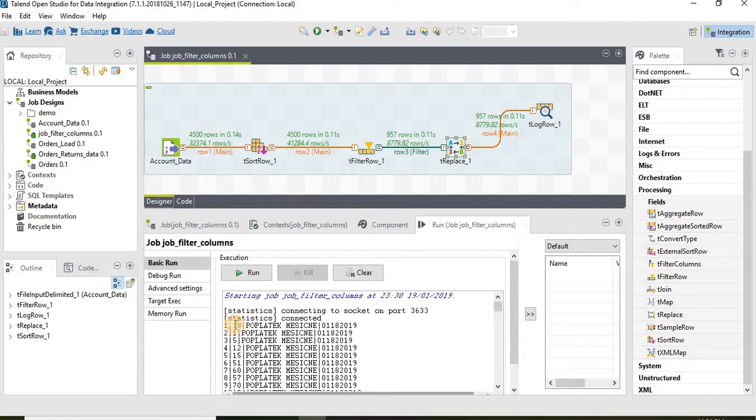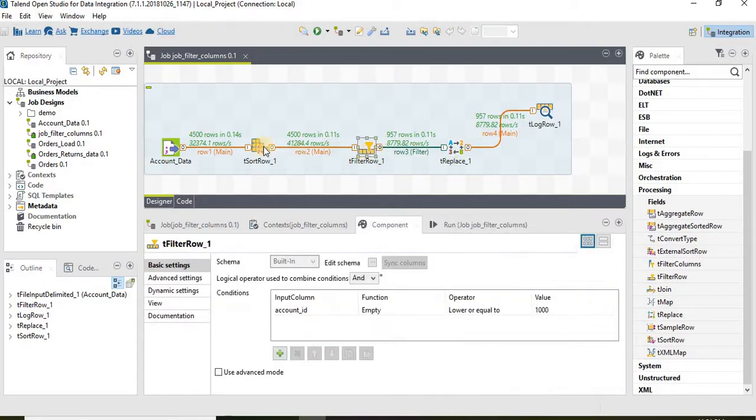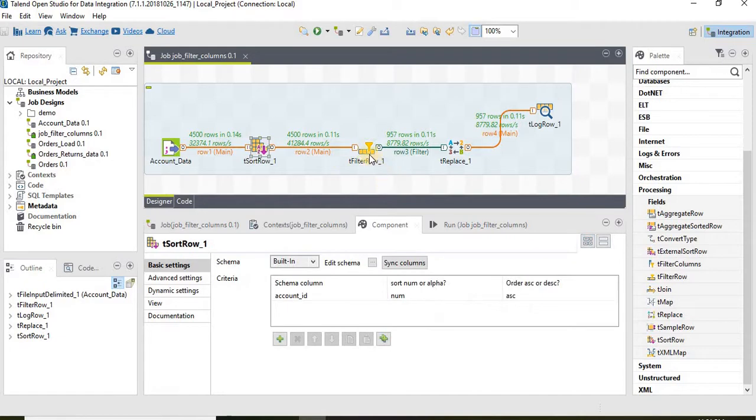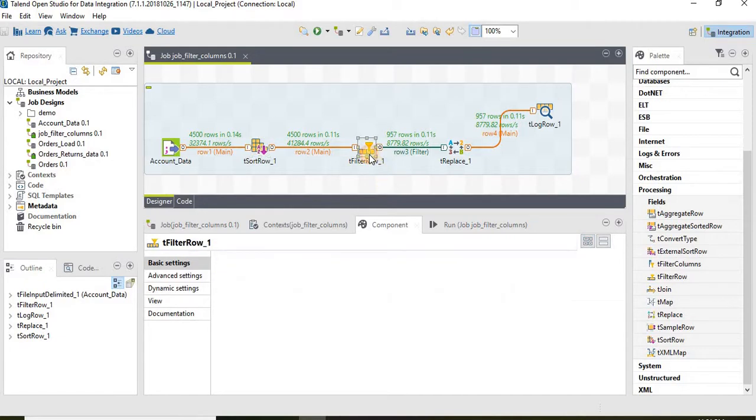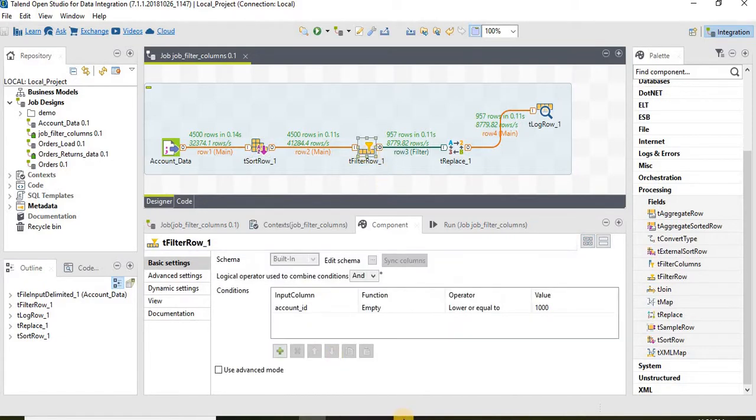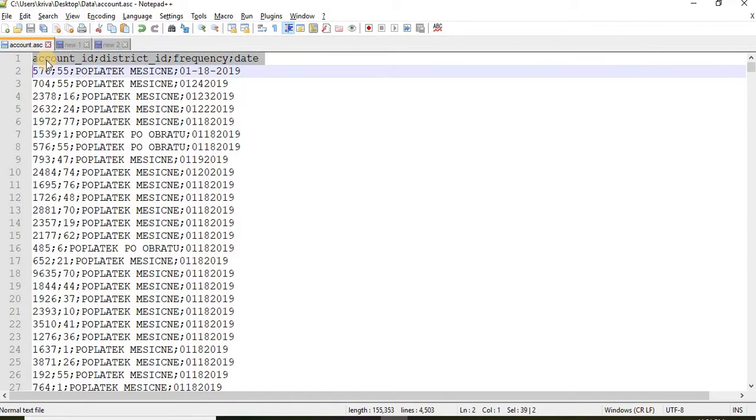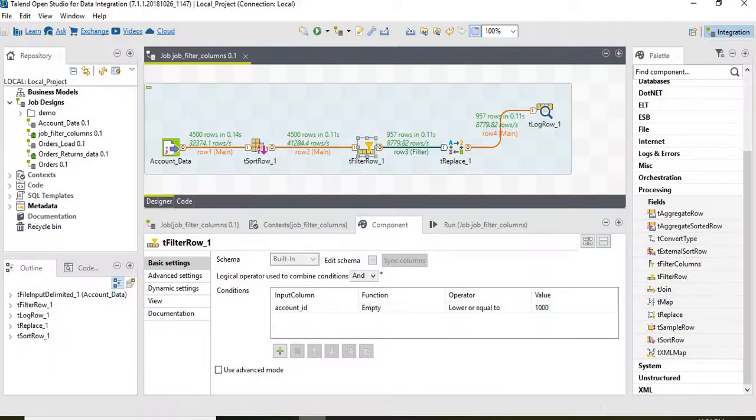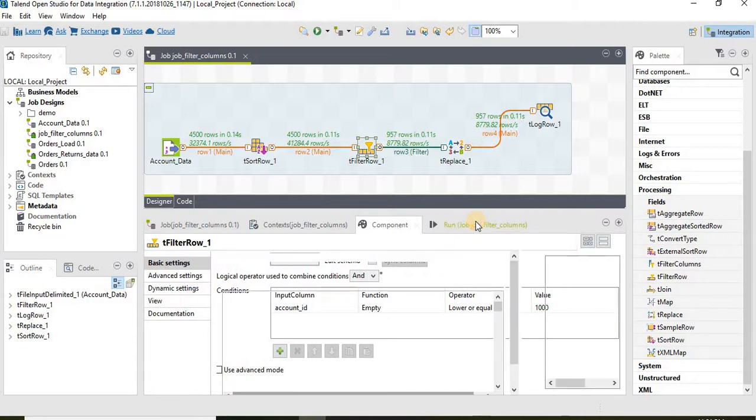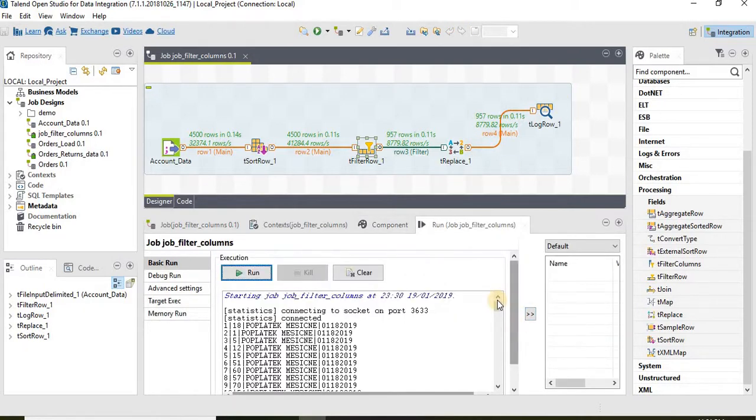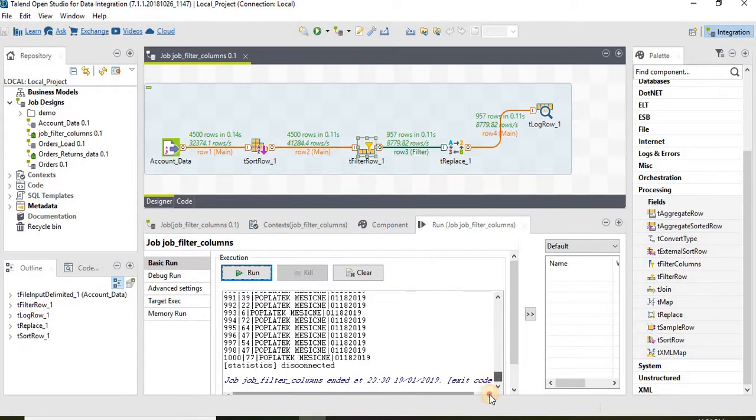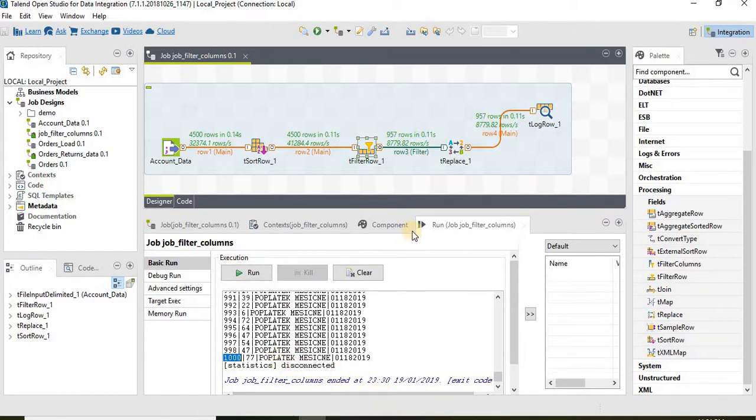The second one is the filter condition. The filter condition we have used is similarly on the first column, consider only the account IDs which are less than thousand. Let's again go ahead to our result and see what is our max number. We haven't got anything above thousand.